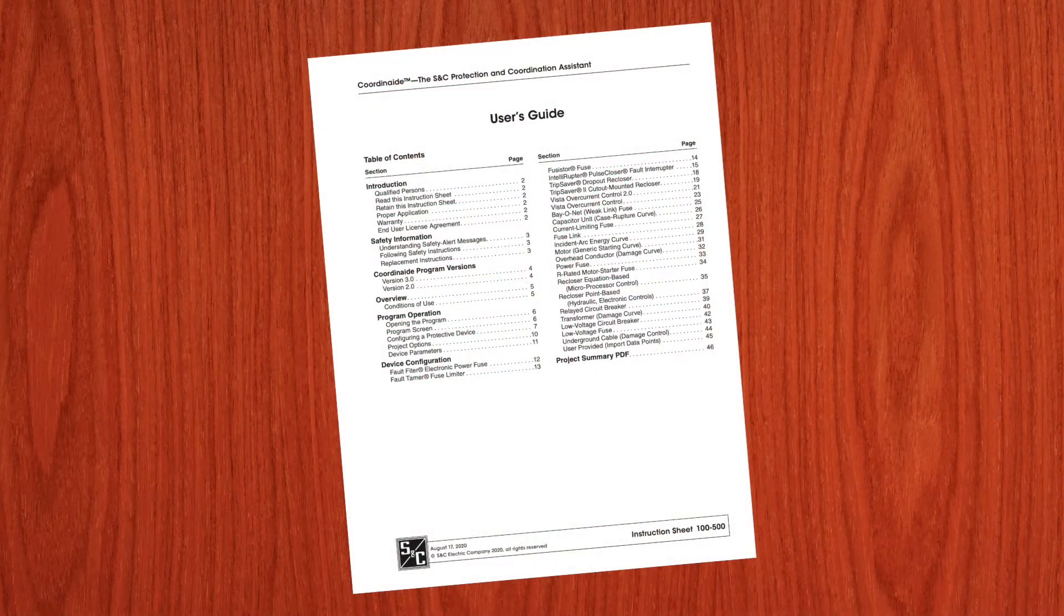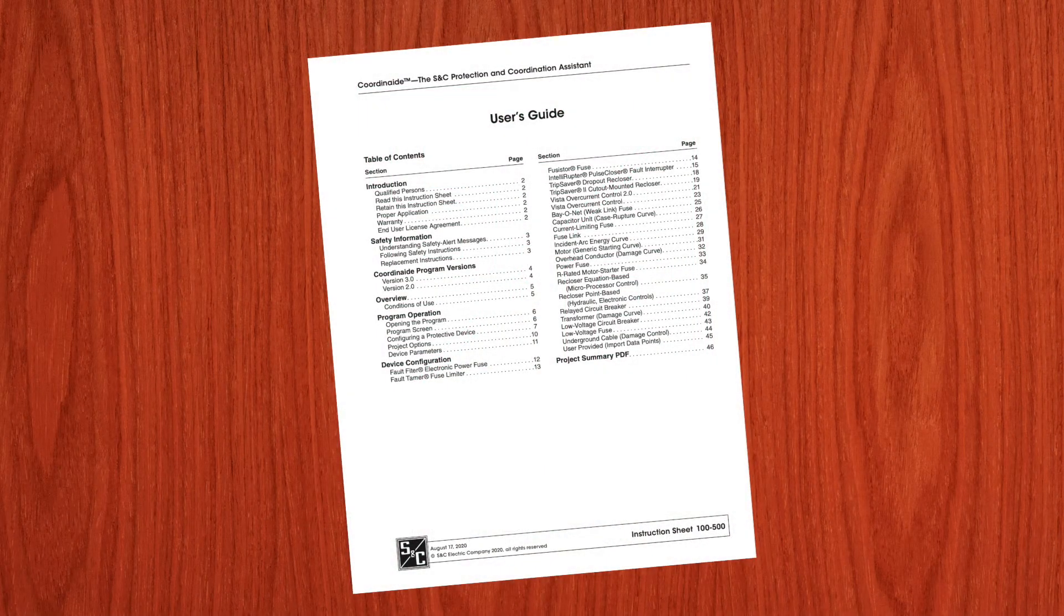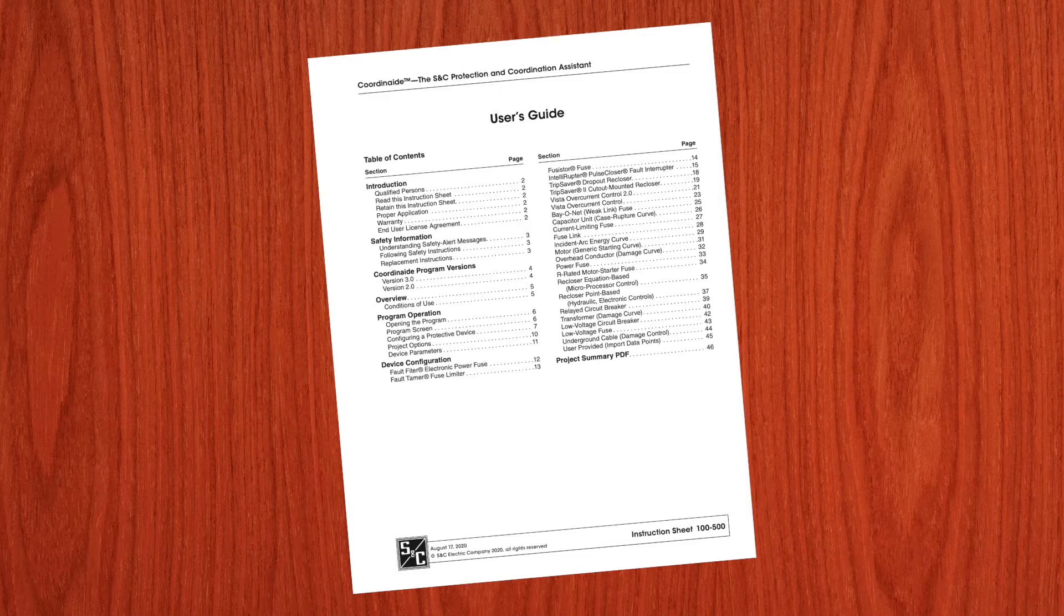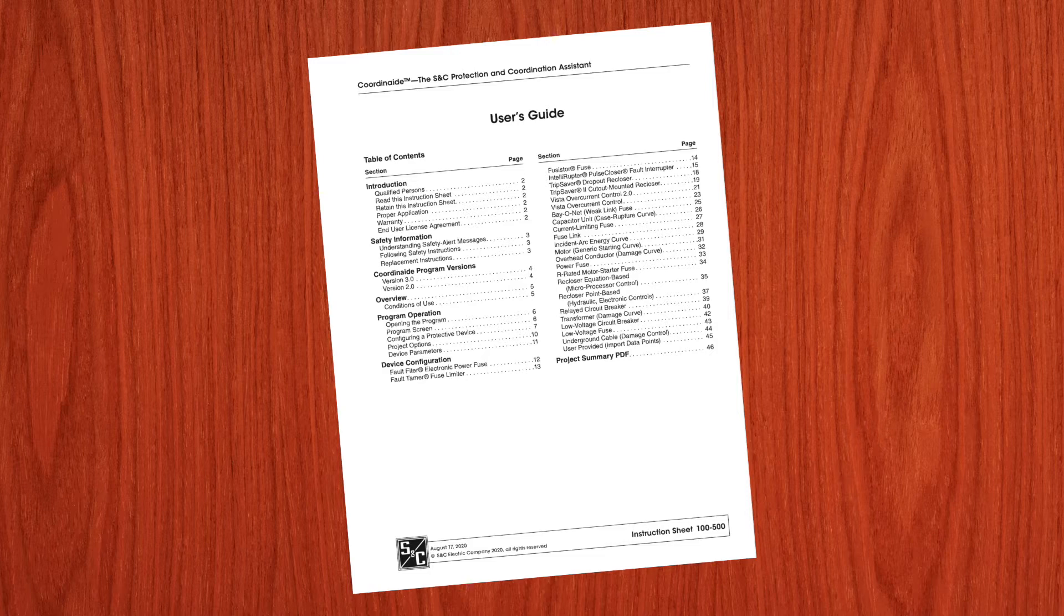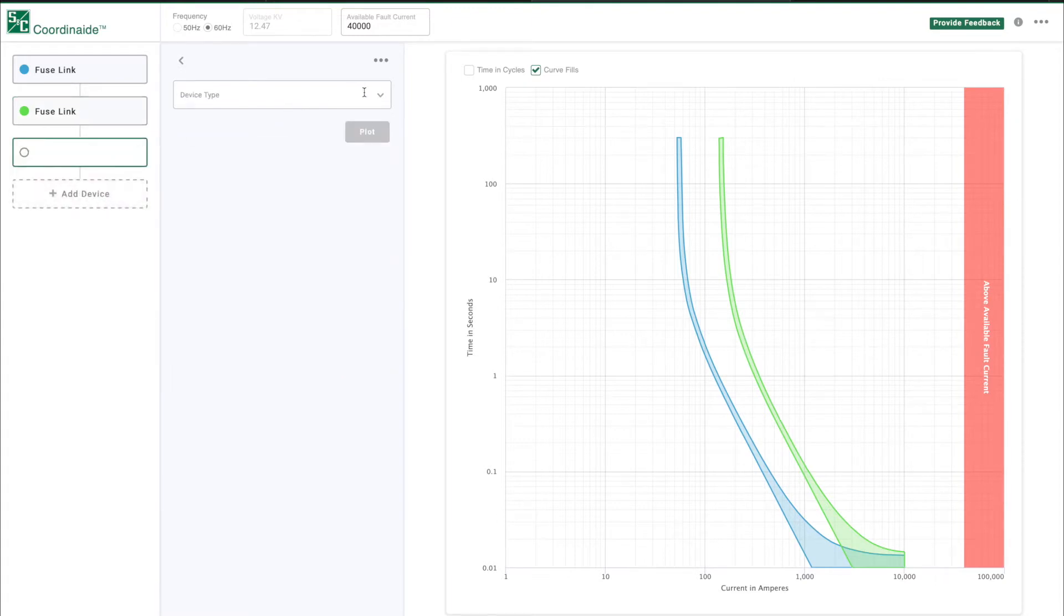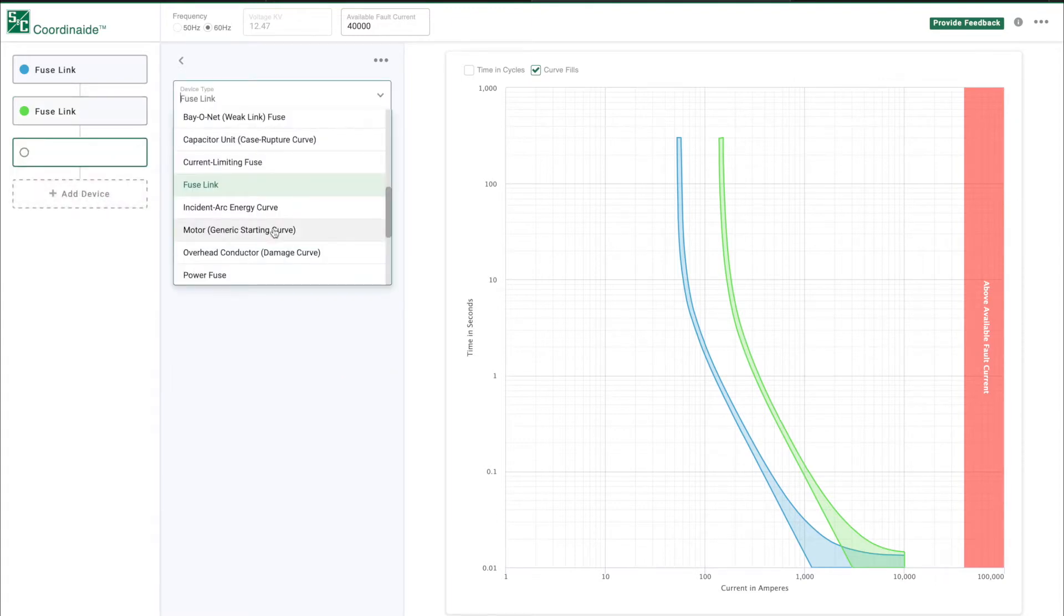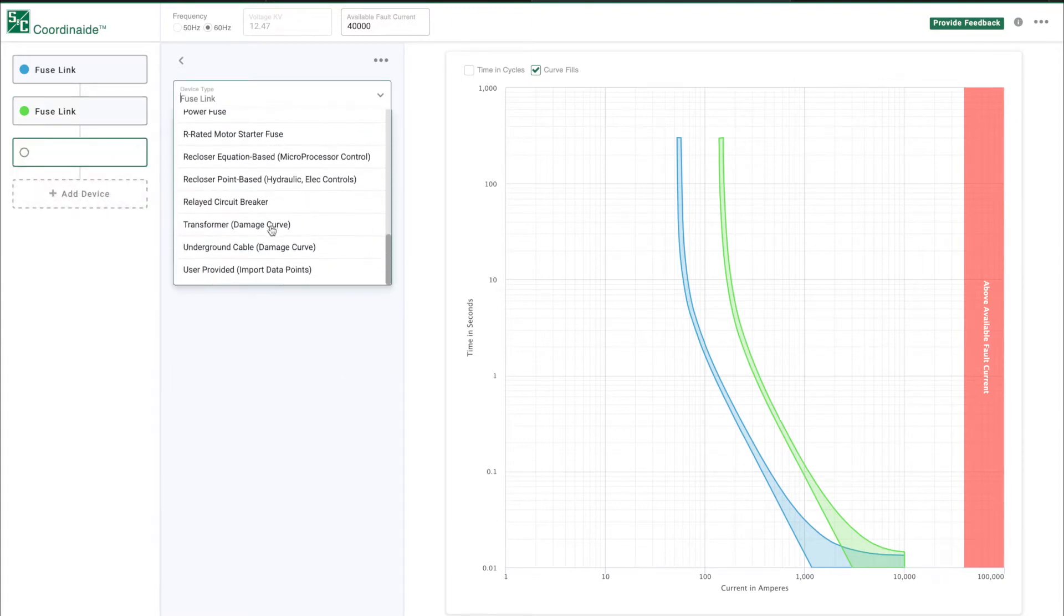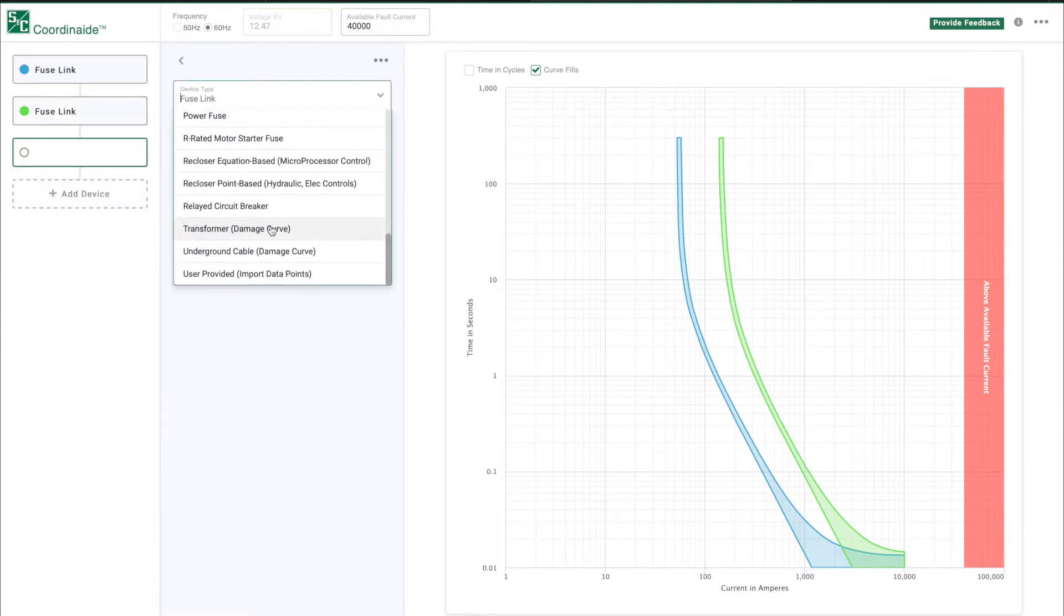This video is intended to be used in conjunction with the instructions provided with the COORDINATE software, S&C Instruction Sheet 100-500. COORDINATE, the S&C Protection and Coordination Assistant, is a time-current characteristic graphing tool.